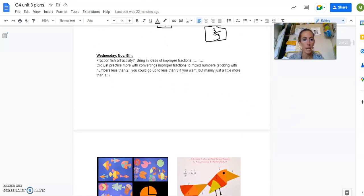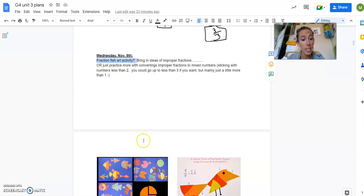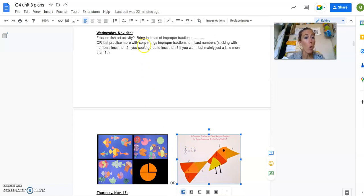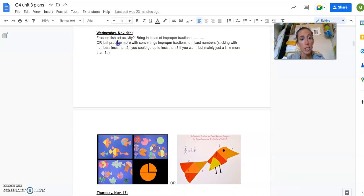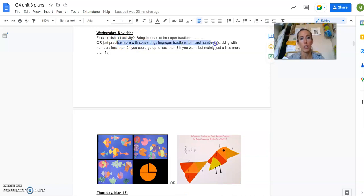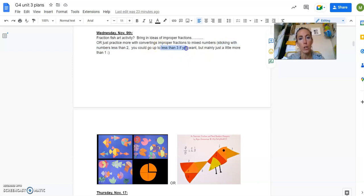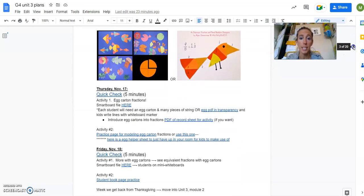Then Wednesday, there is no quick check here. Cause this is your Wednesday. Do what you can. I did say you could do some sort of art activity with improper fractions. I put an idea down here. Or I mean, I don't know if I'd do the art activity or if I would just go and do more practice with converting improper to mixed numbers. Again, fourth grade, you're sticking with numbers less than two, or you could go up to three, but you're not like trying to make them do like eight and two thirds is the same as how many thirds. So you're trying to keep it small because they're trying to draw it.